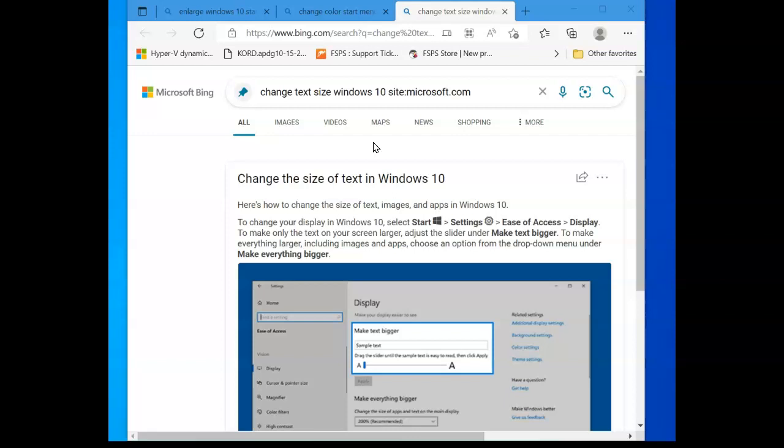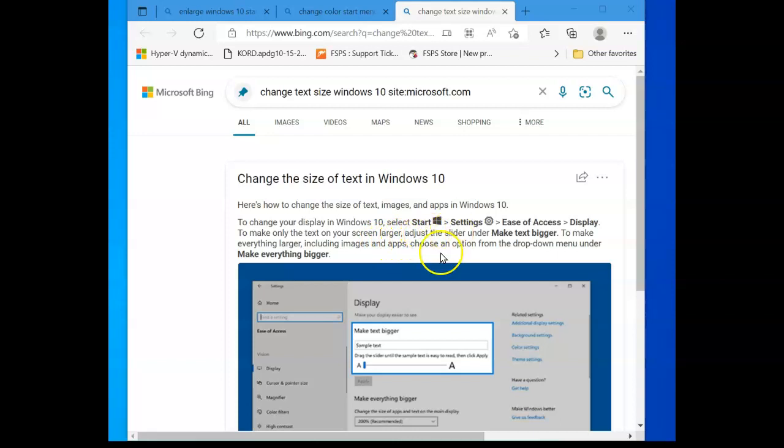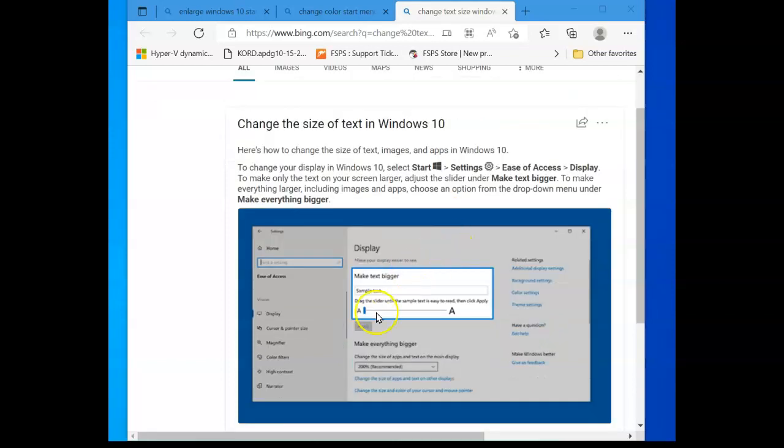I'll try to leave a link in the description below, so you want to get to this page, 'Change the text size of Windows 10.' It gives you instructions right there. You press the Start menu, go to Settings, and then under Display you're going to come to this portion, 'Make text size bigger.'